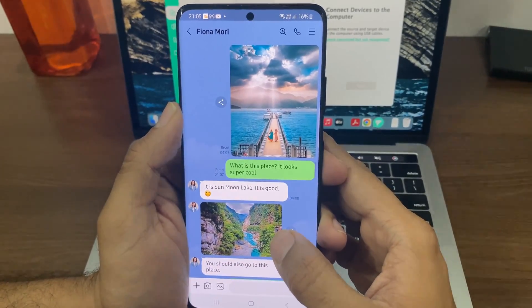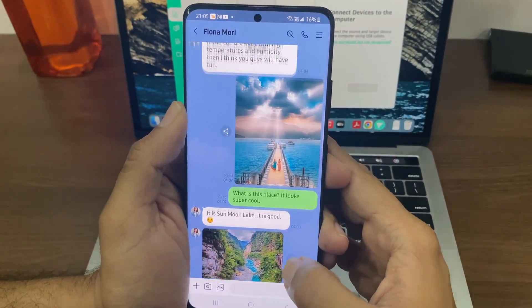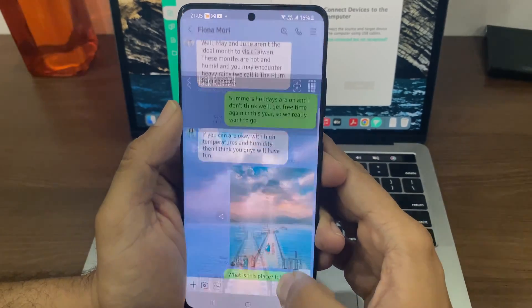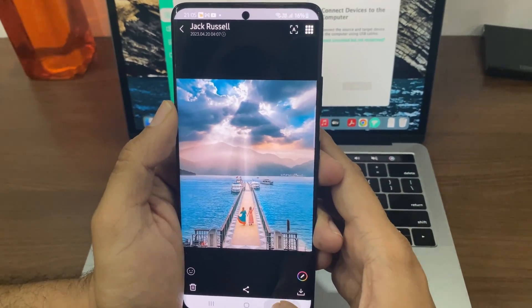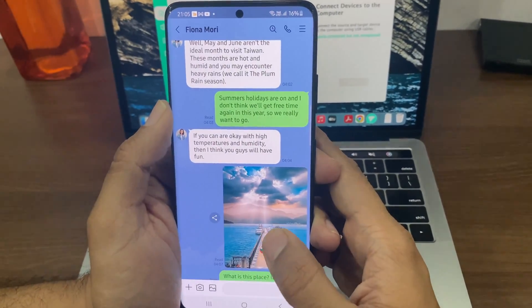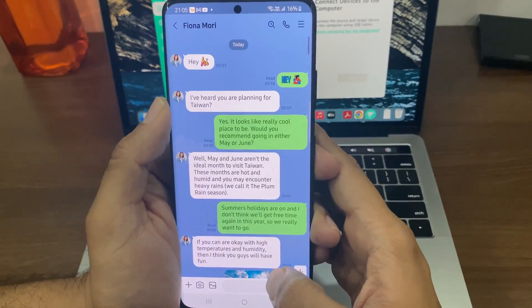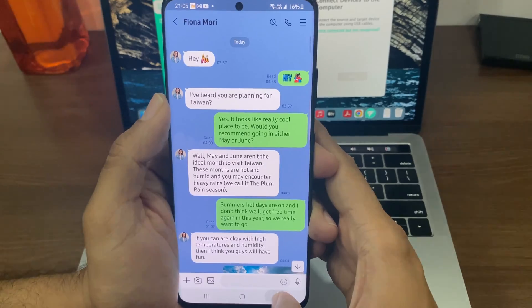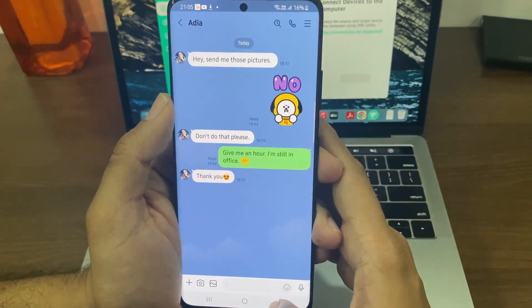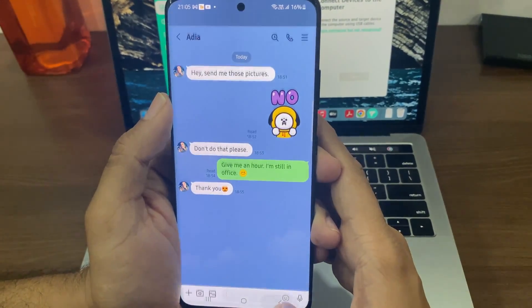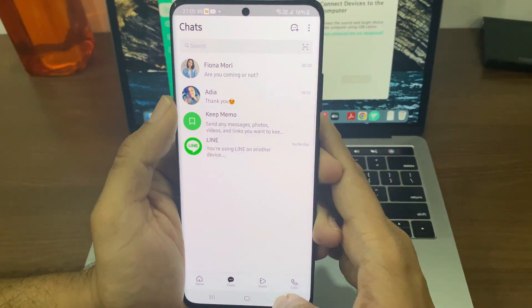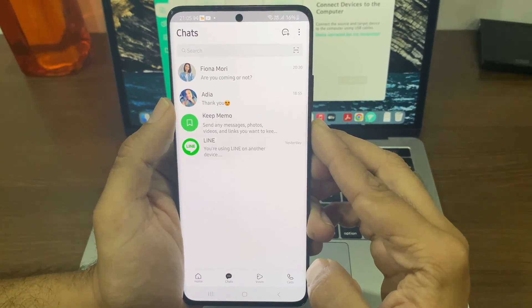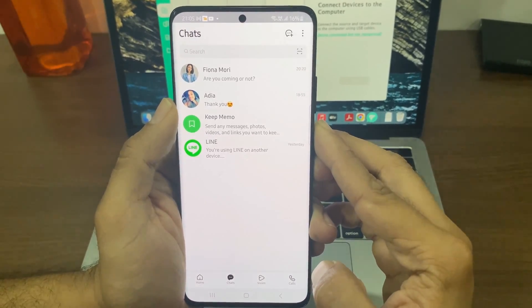So in this video, I will show you that official way of transferring the last 14 days of LINE chats from Android to iPhone, and also show you an alternate way if you want to transfer not just 14 days of chats, but the entire LINE chat history from Android to iPhone. Let's get started.